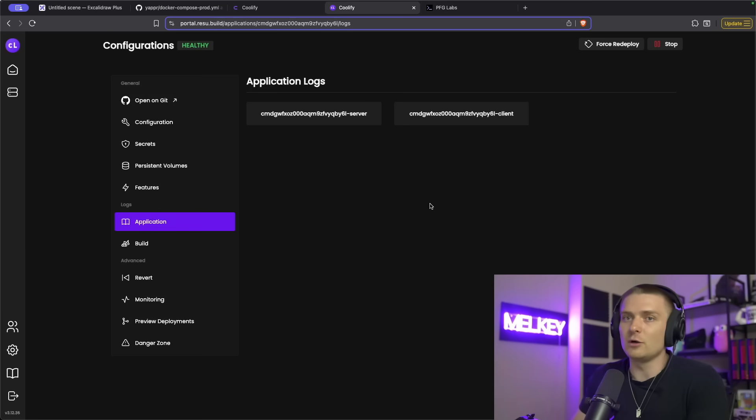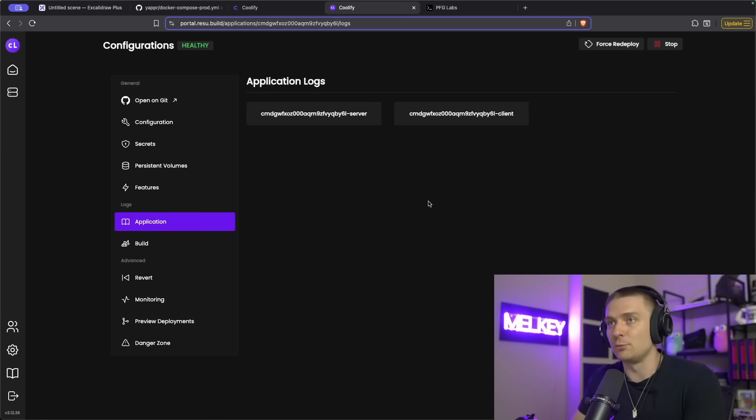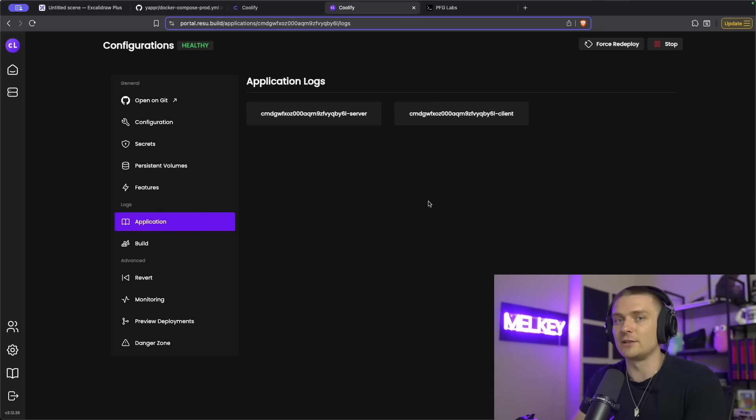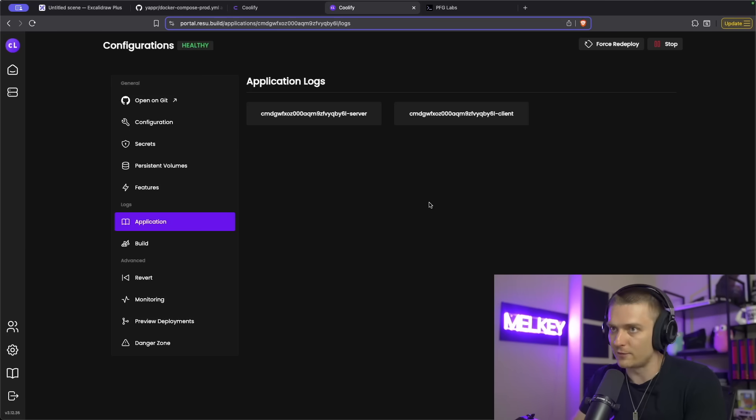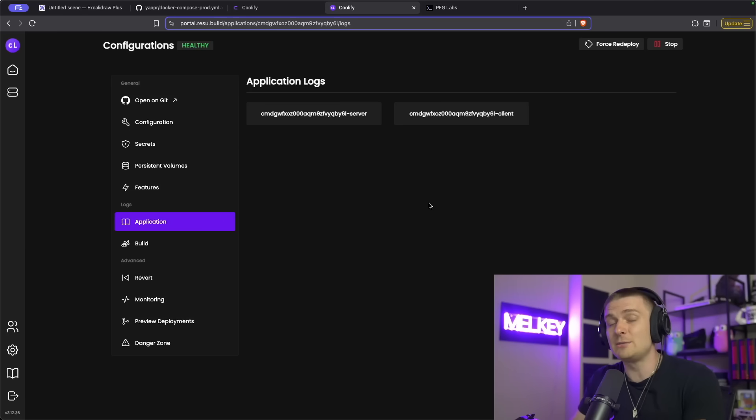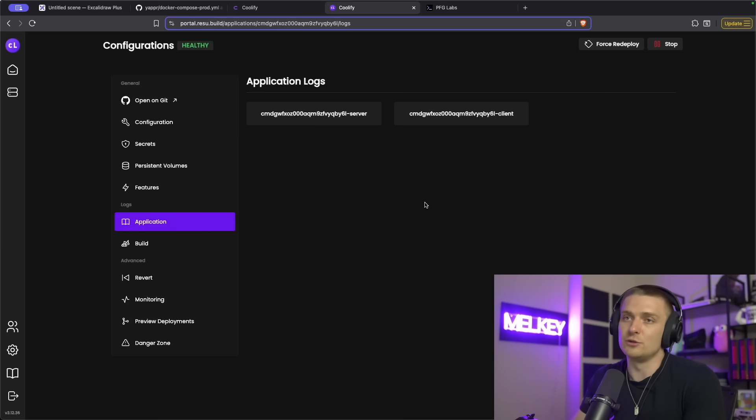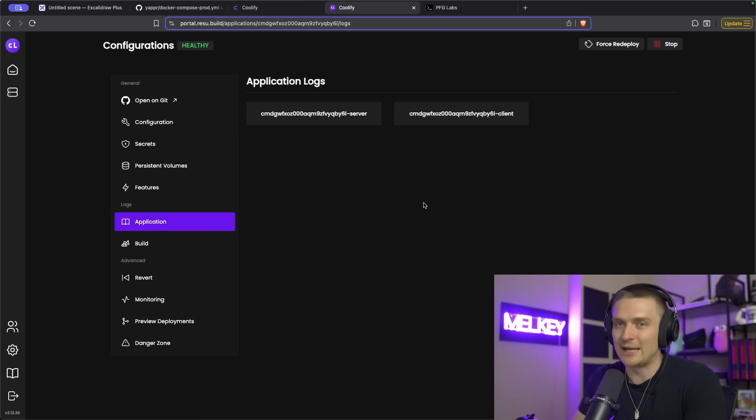Now, if you also want to see a full end-to-end deployment video of how I use Coolify, I have a link in the description down below on how I use Coolify. But if you want to see me make a new video on using Coolify from scratch, let me know in the comment section down below. I'll gladly make that video.